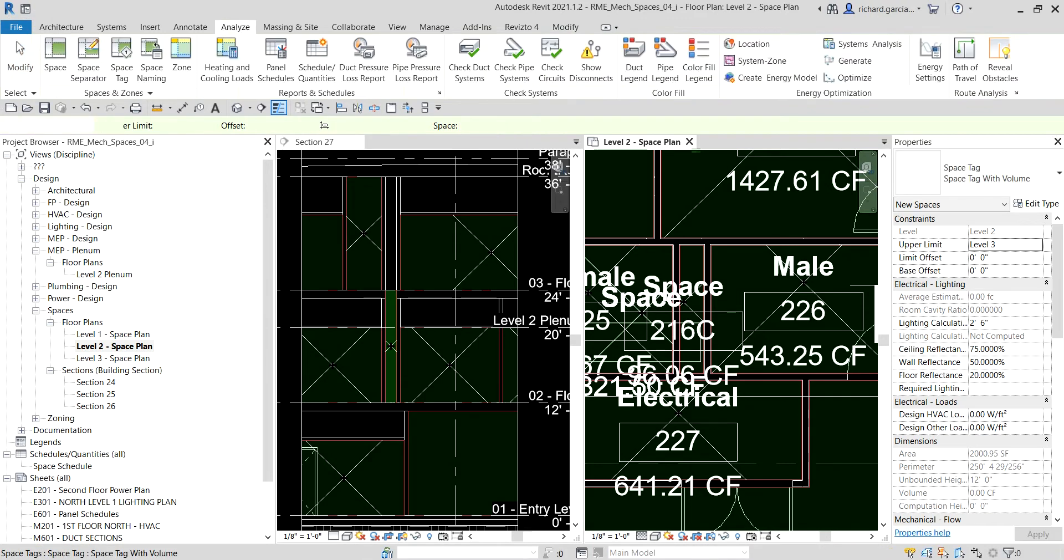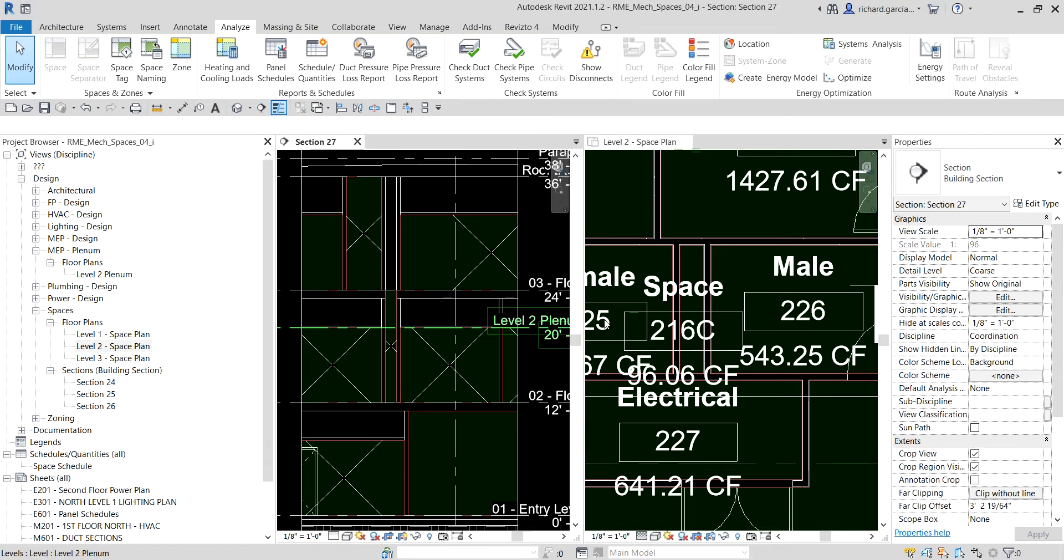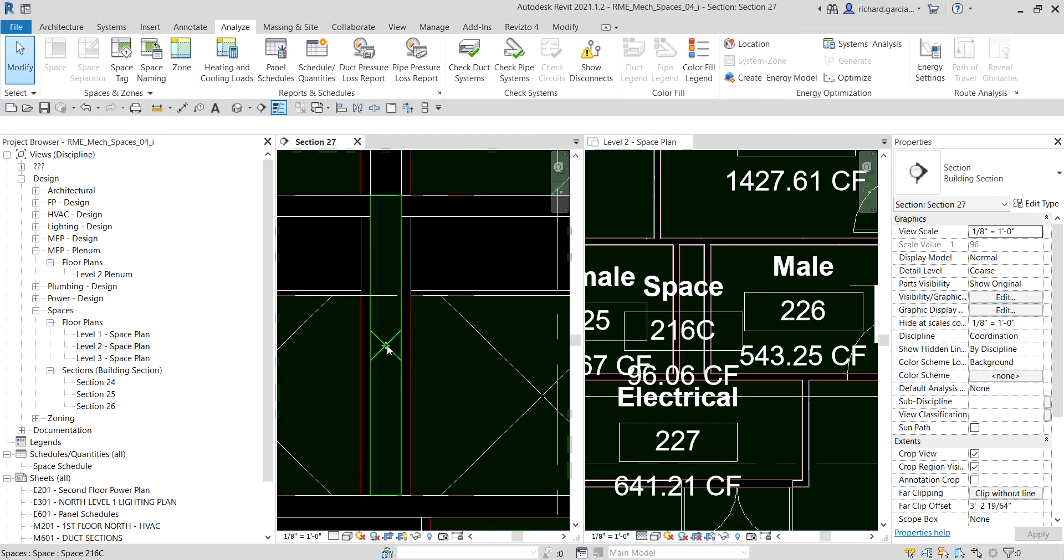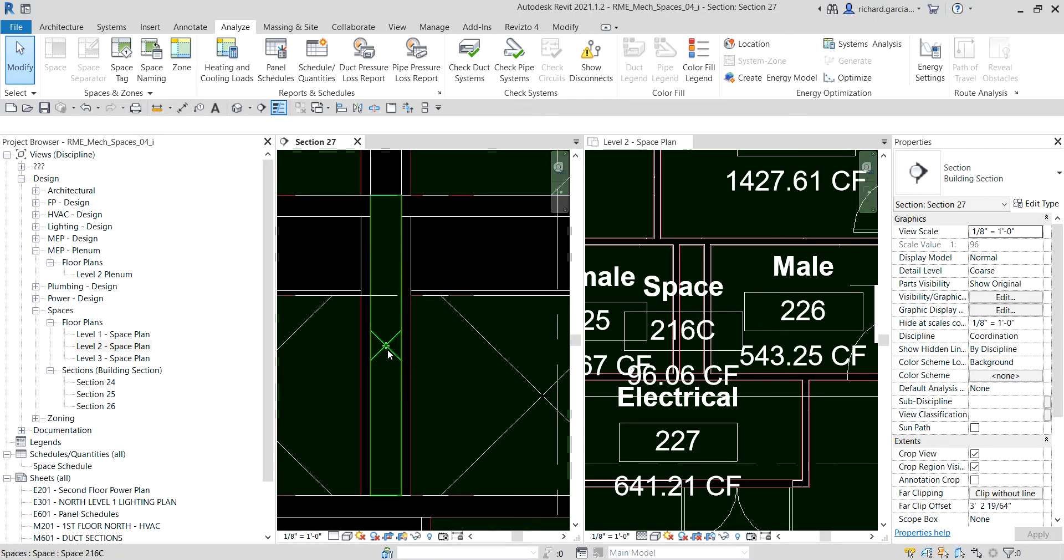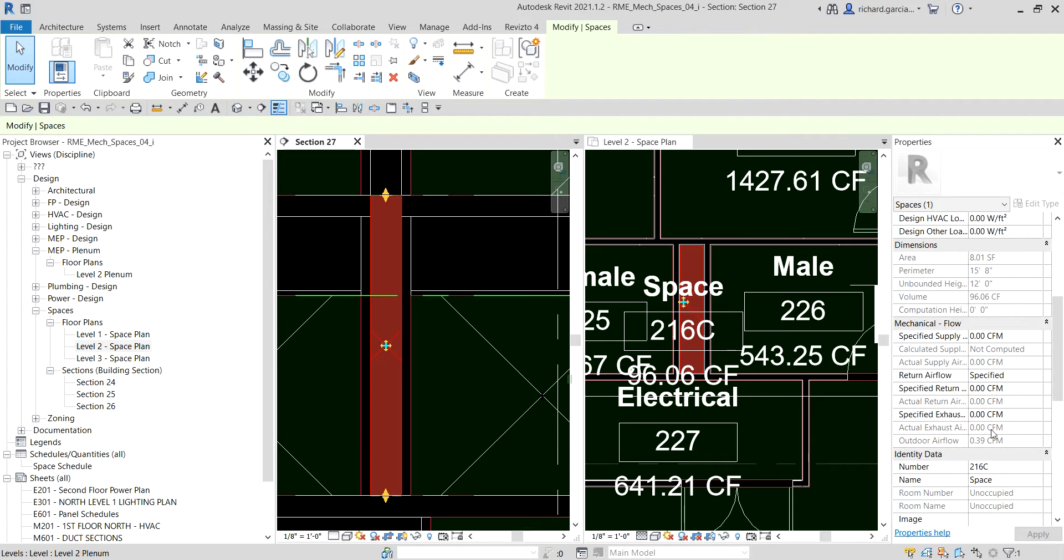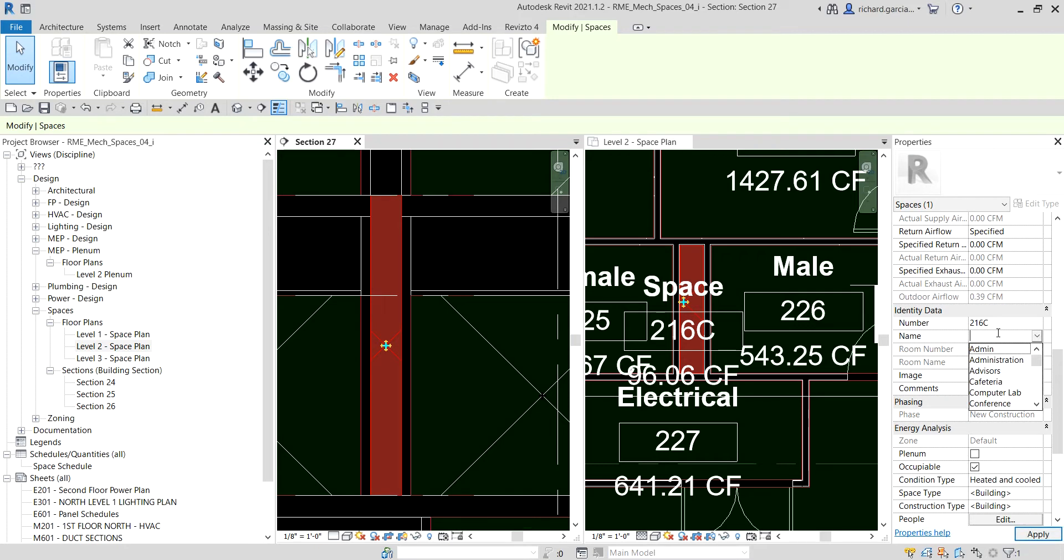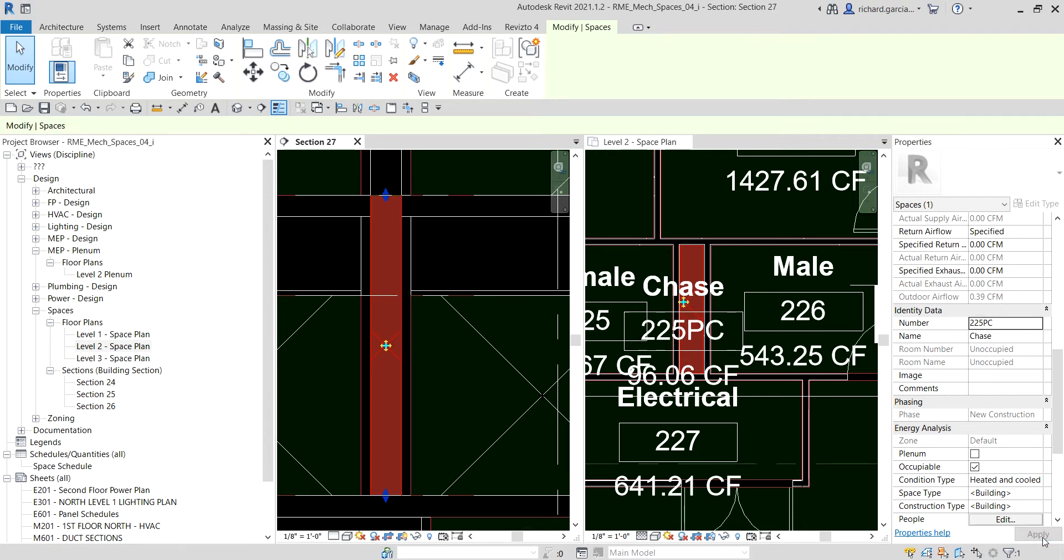Now the next thing we're going to do is modify the chase that we've placed. On my section, I'm going to select this space here, and from the properties let's change the name. This is gonna be our chase, so let's change the name to 'chase' and for the number let's say 225. PC and then apply. It's now updated here.